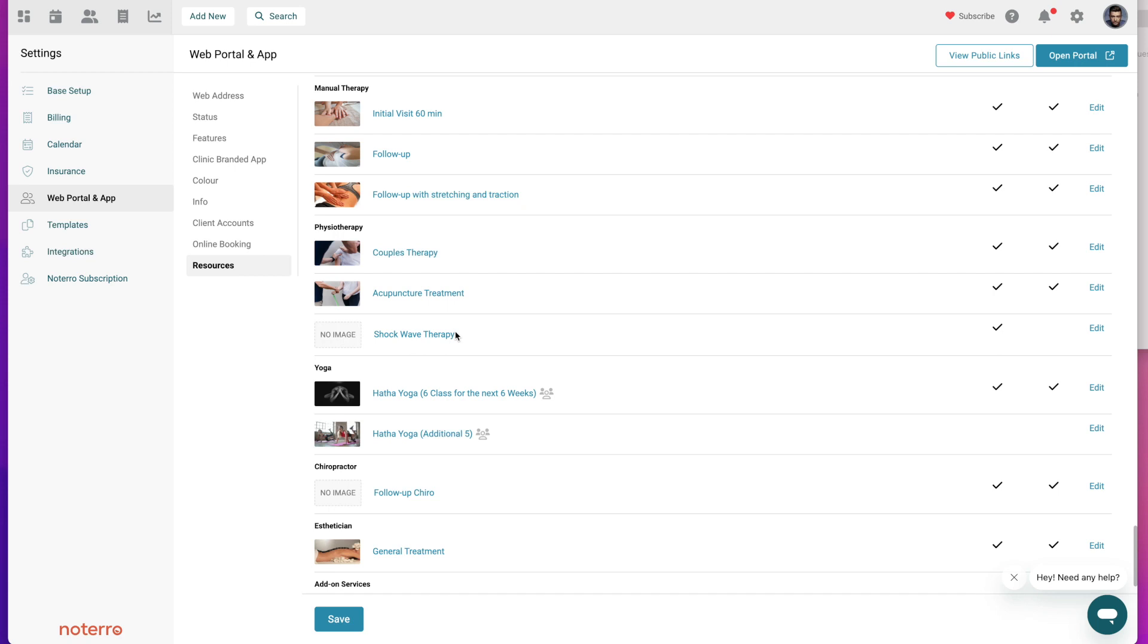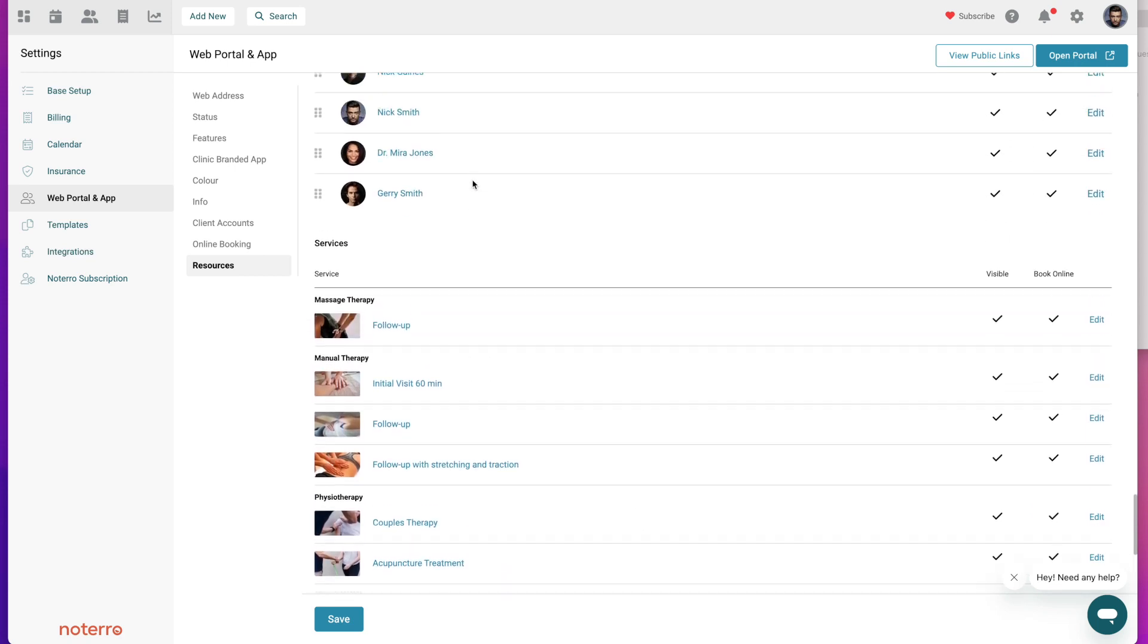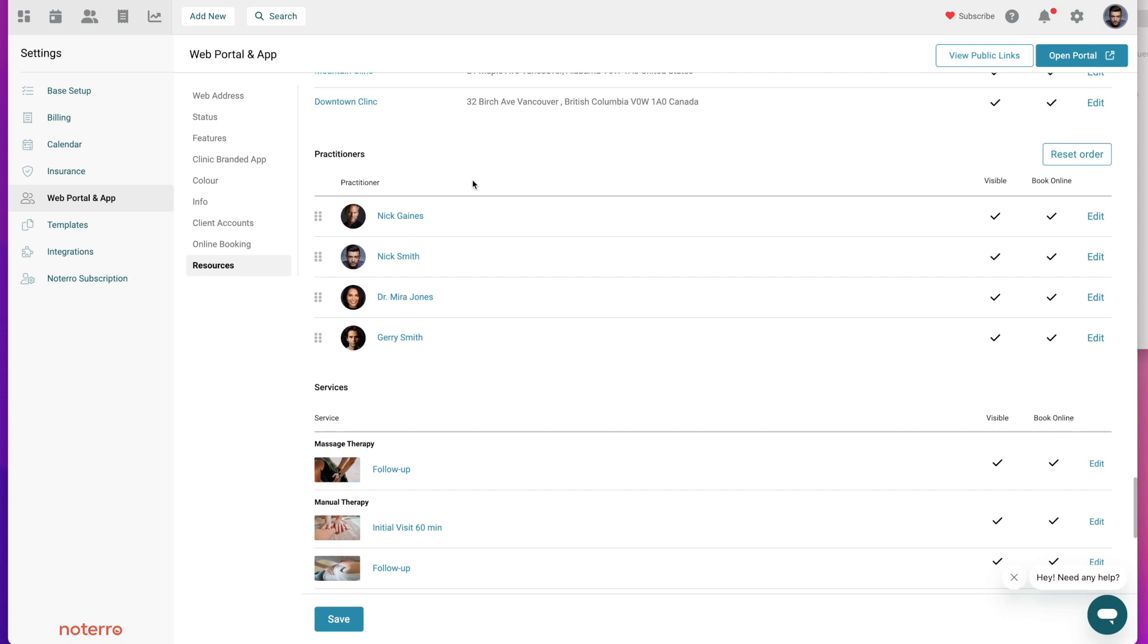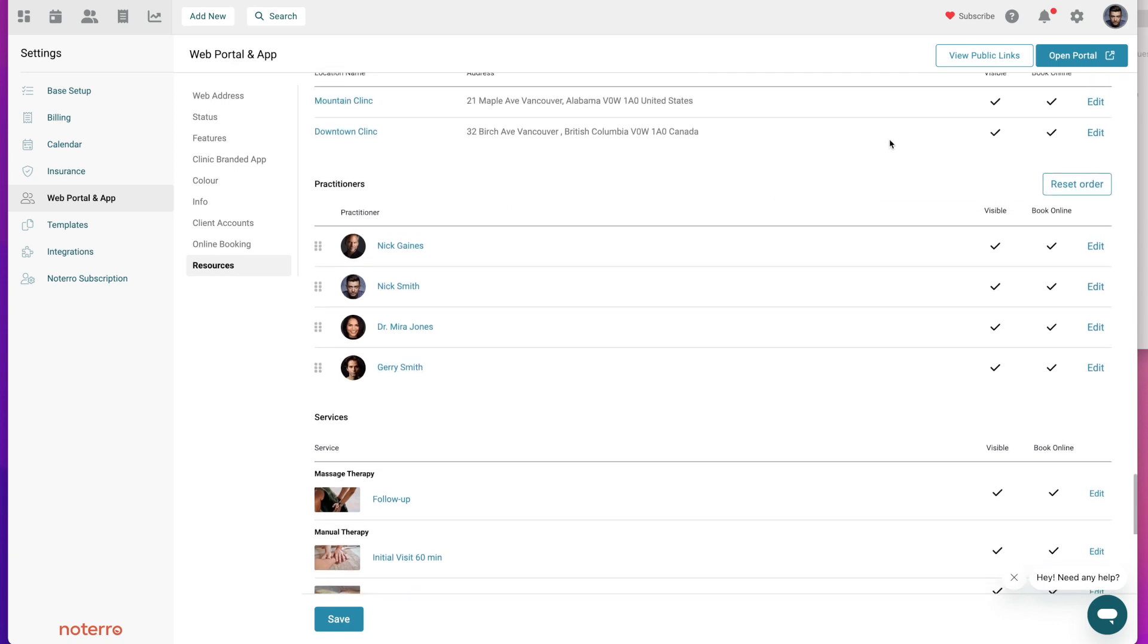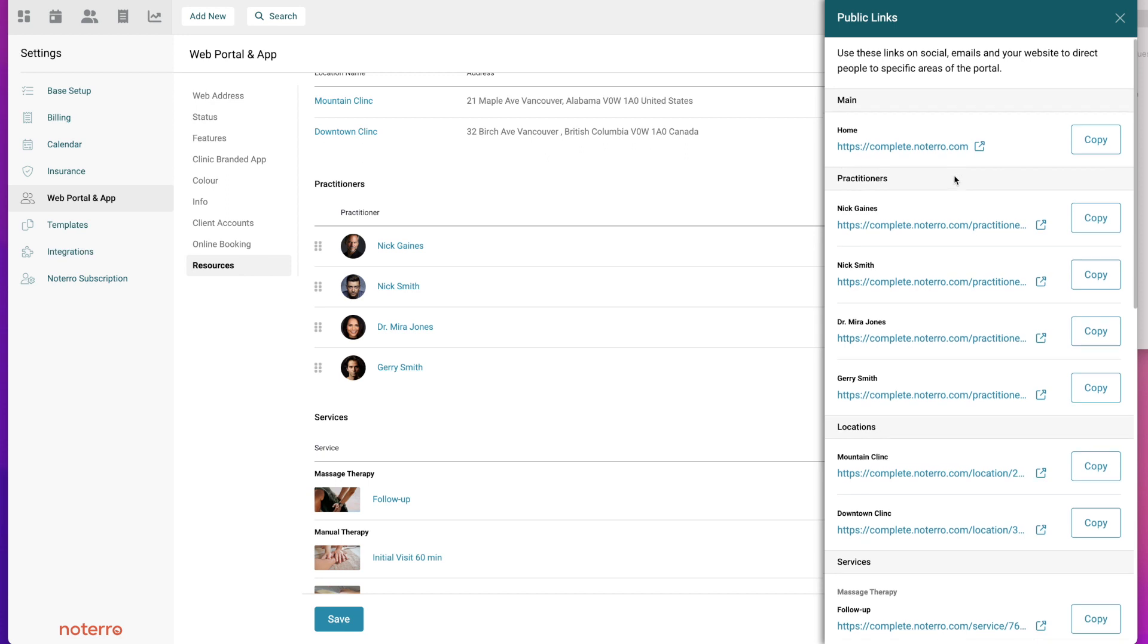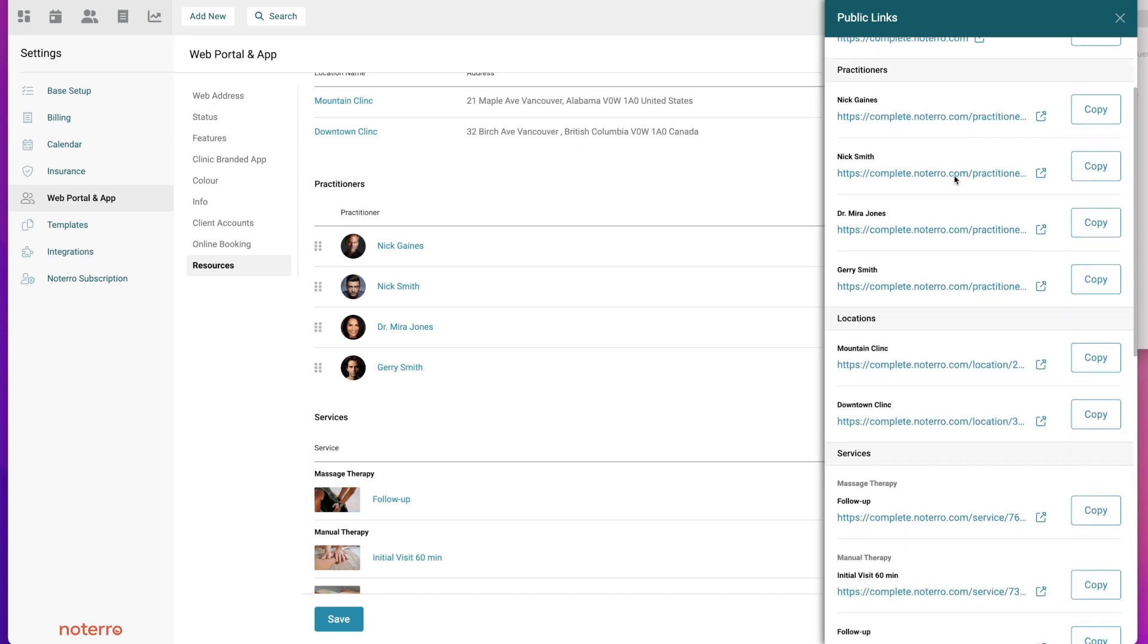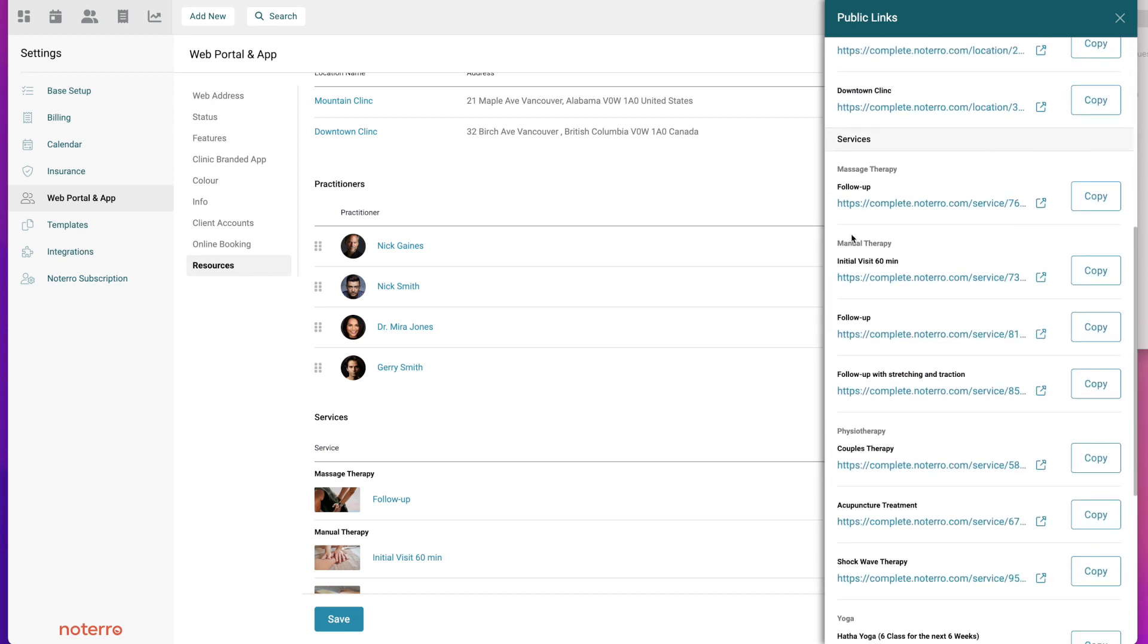The very last thing I want to show you about the resources here - we have the resource section, they're all available as individual public links. For example, if I click on view public links there's my complete.notero.com. This is typically used for a book now button on your website.